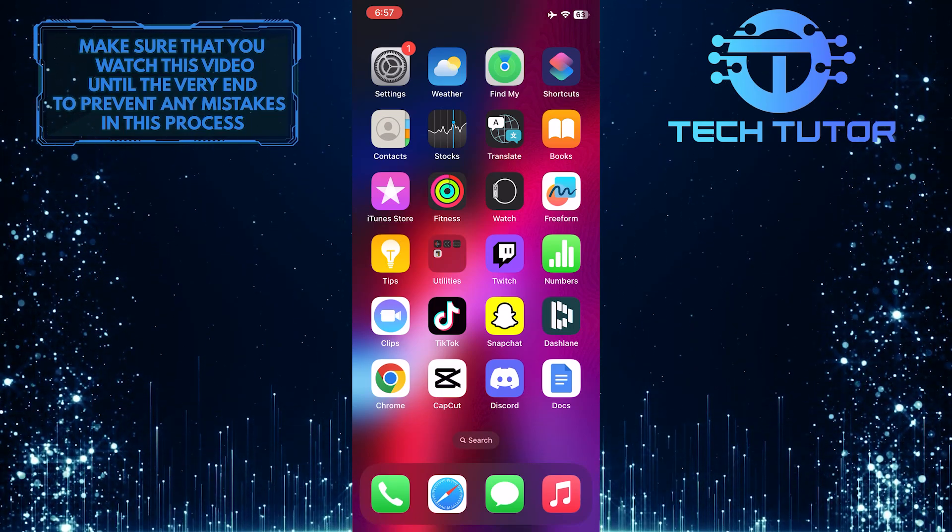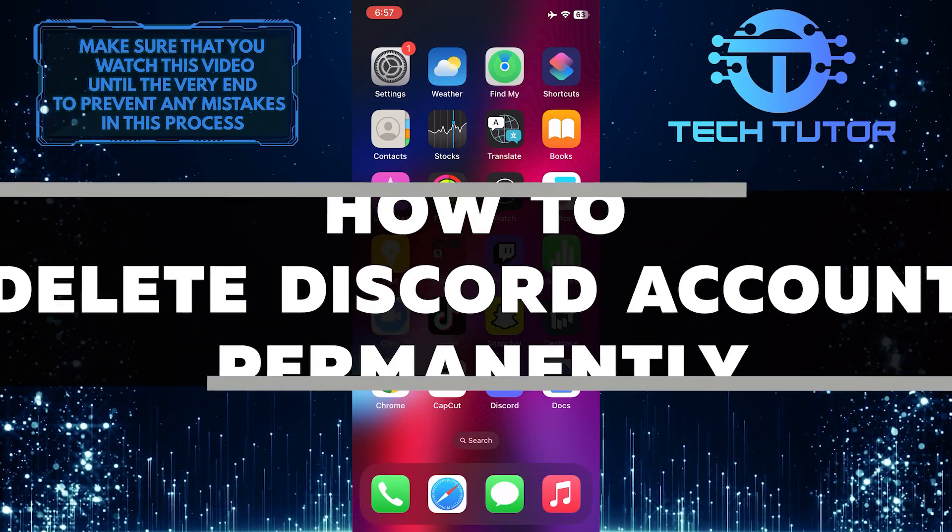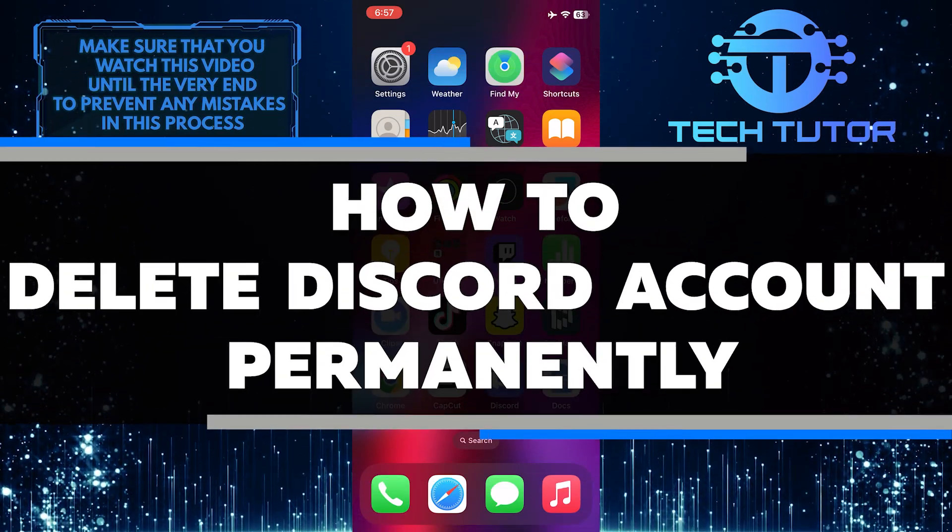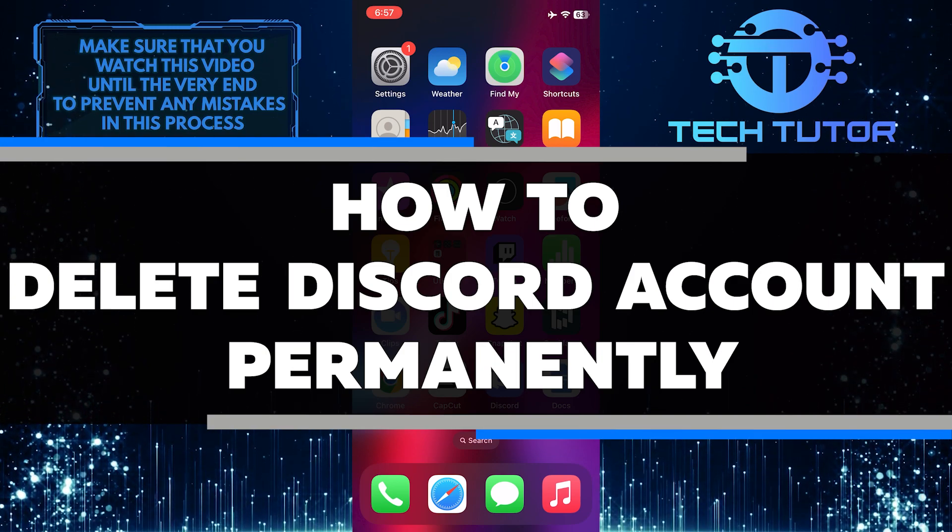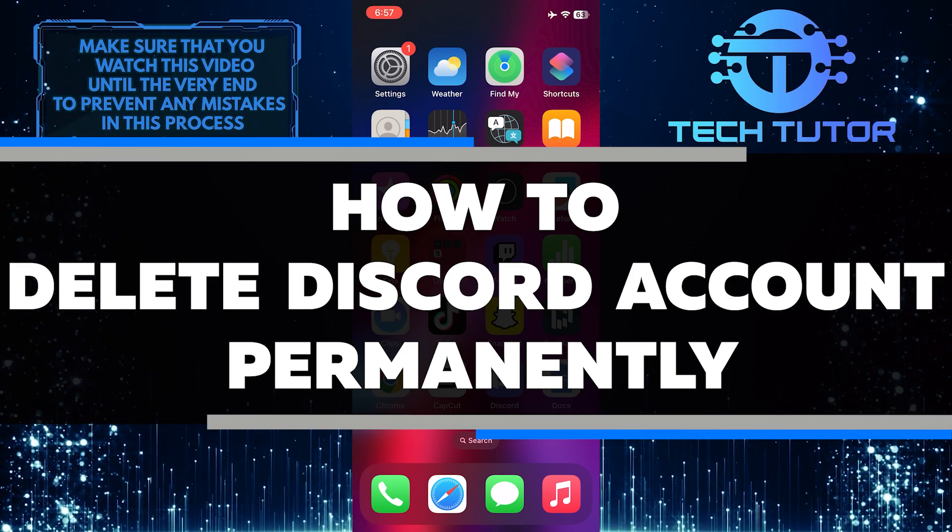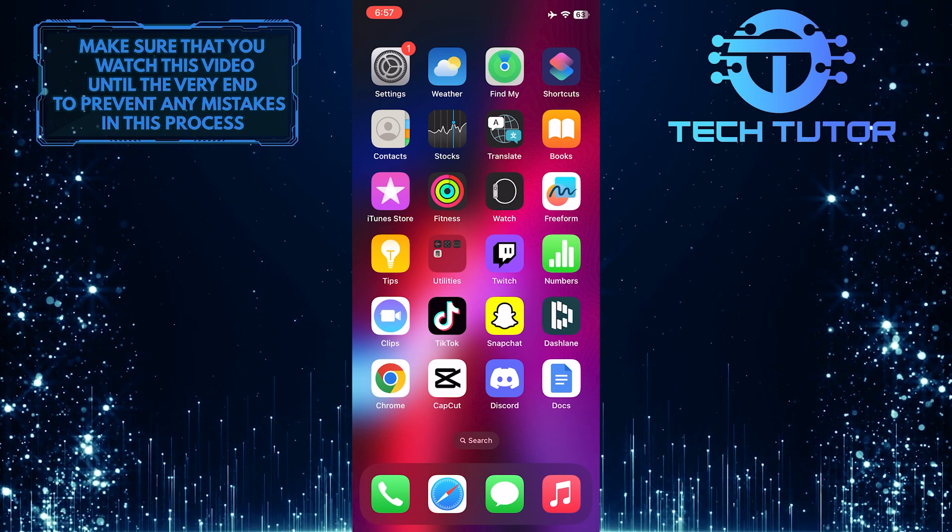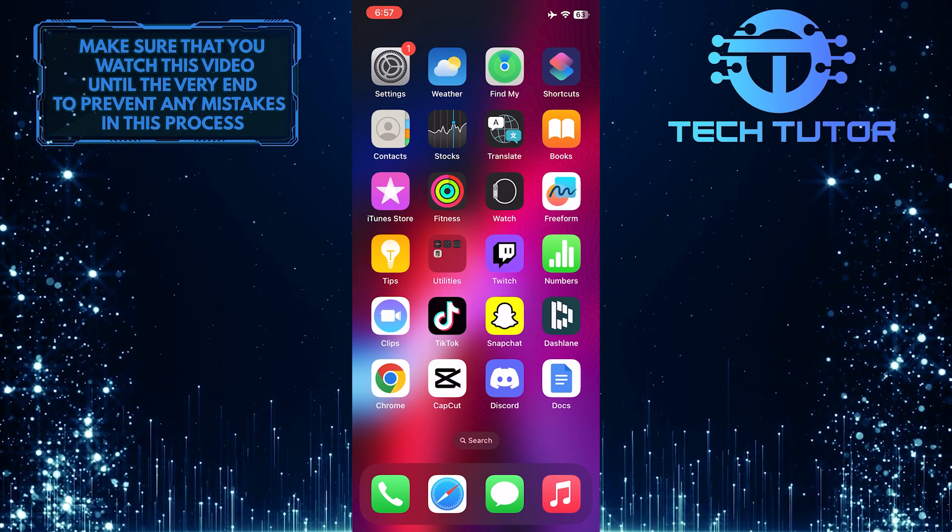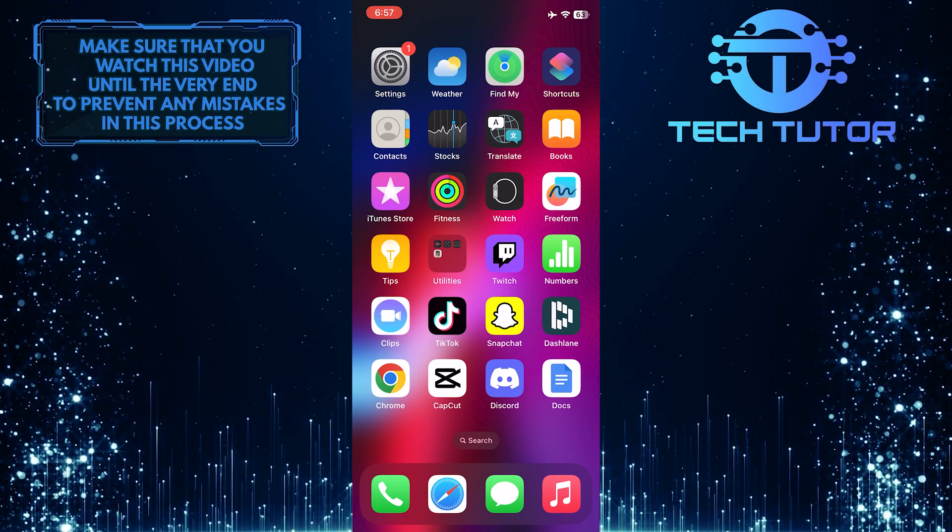Are you looking to delete your Discord account permanently? In this video, I'll walk you through the exact steps necessary to delete your Discord account permanently. Make sure to watch this video until the very end to understand the tutorial properly.